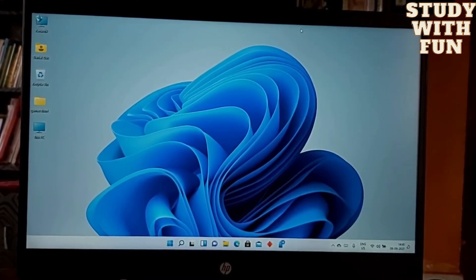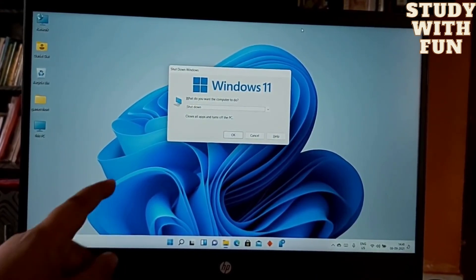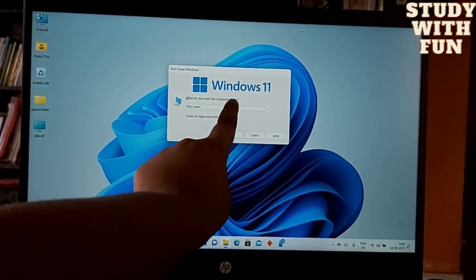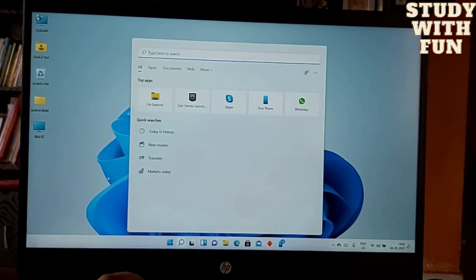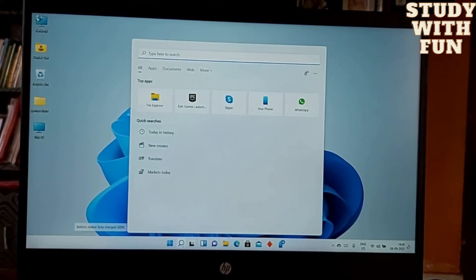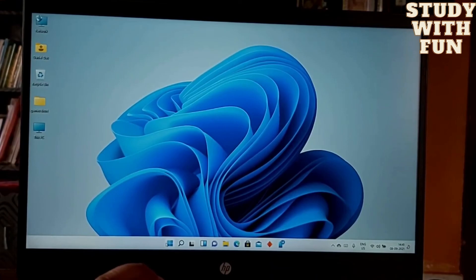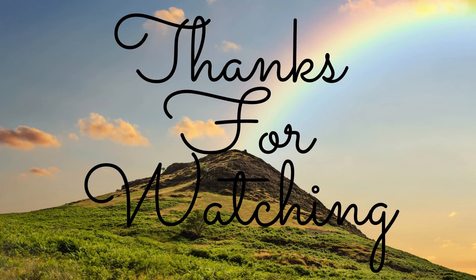You can see here — Windows 11. They have changed the search box and the Windows logo as well. I hope you like this video. If you like it, please subscribe to our channel, like, and share. Tell me in the comments if you don't like it. I'll meet you in the next video — bye bye!